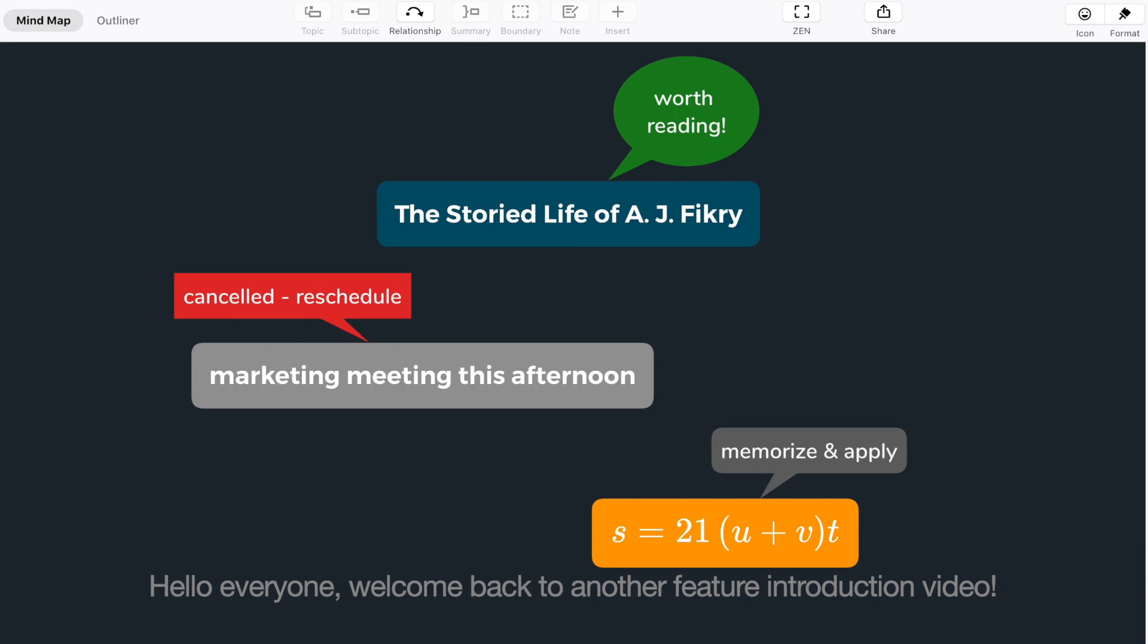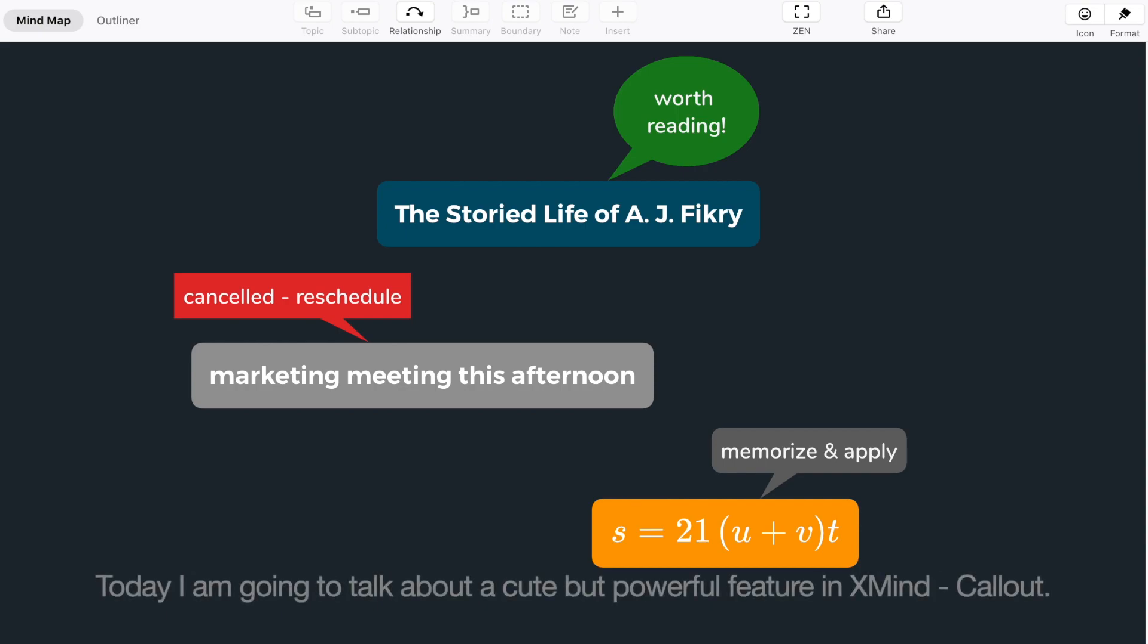Hello everyone, welcome back to another feature introduction video. Today I'm going to talk about a cute but powerful feature in Xmind, Callout.